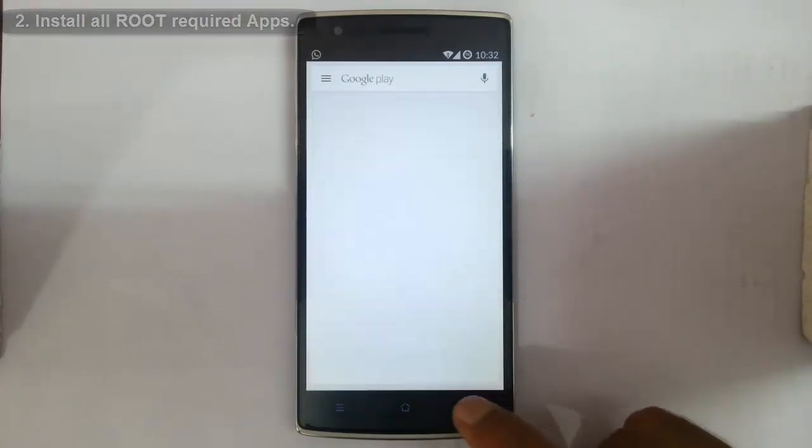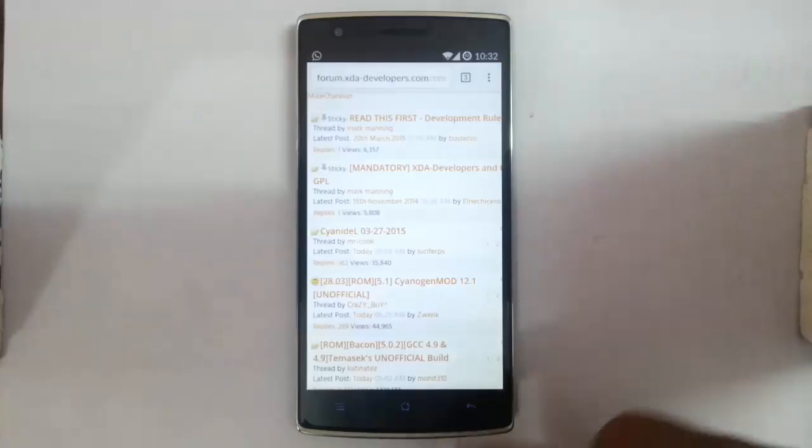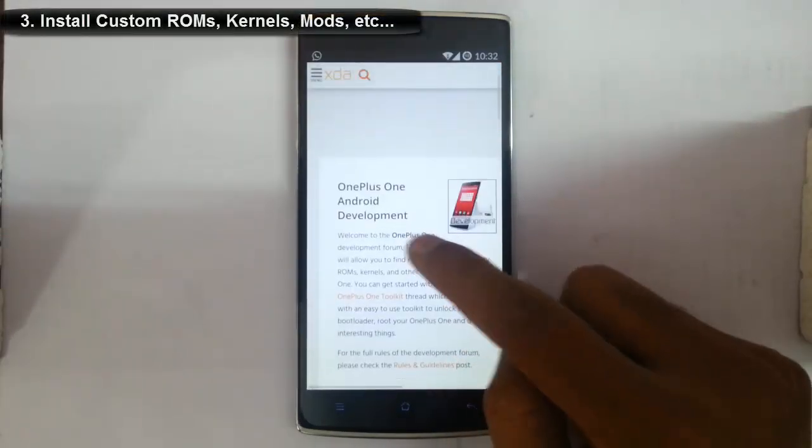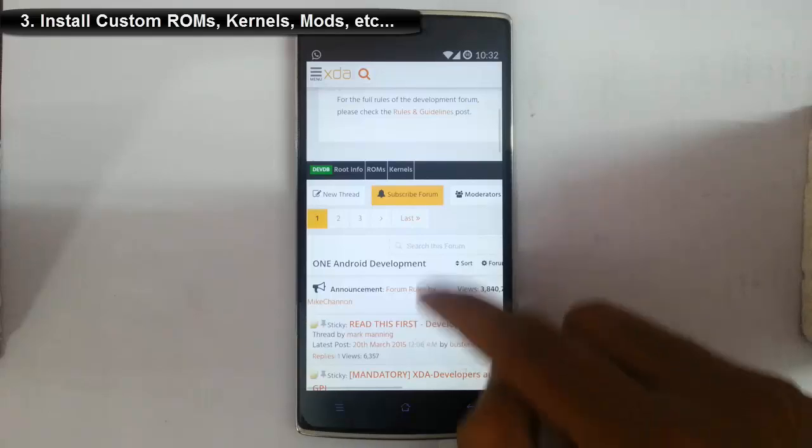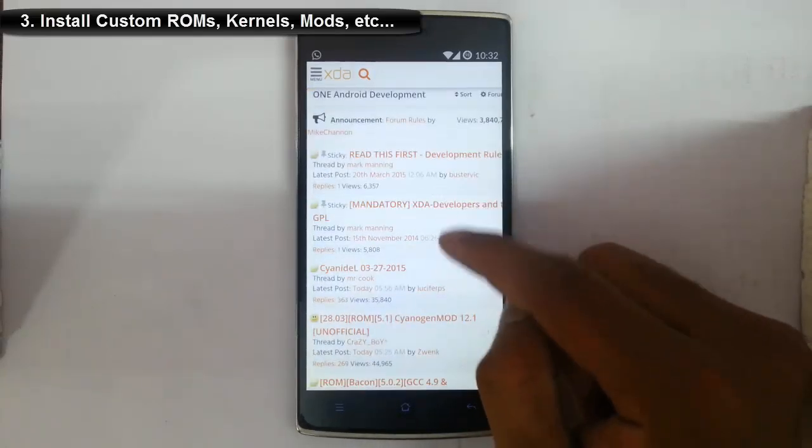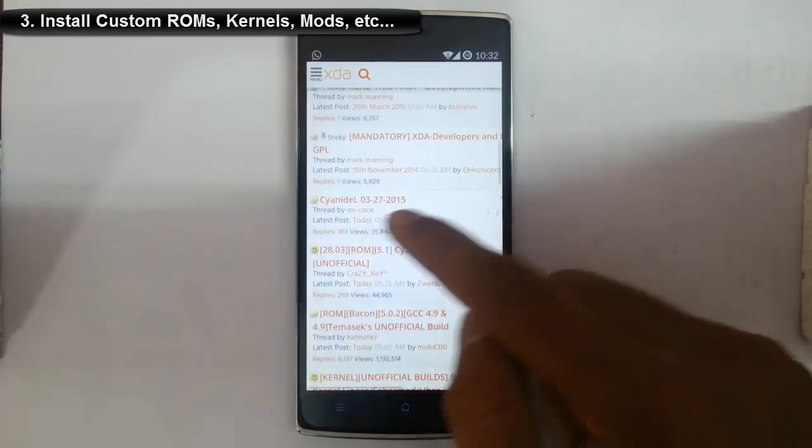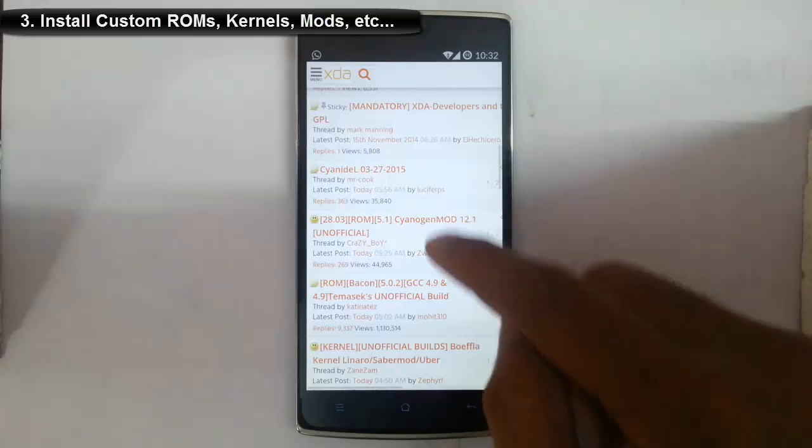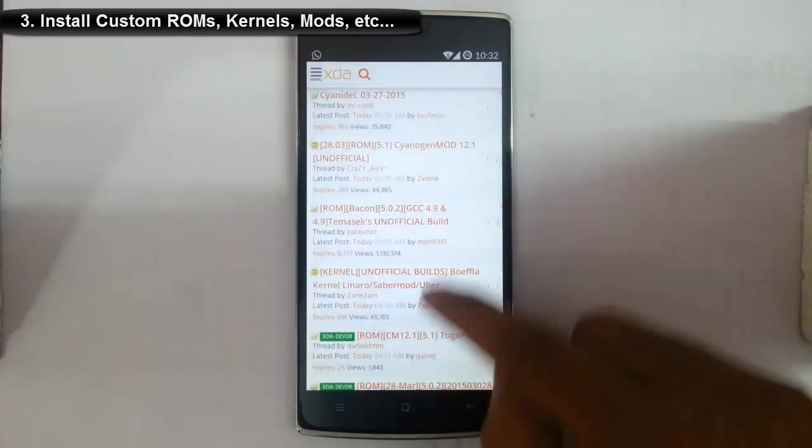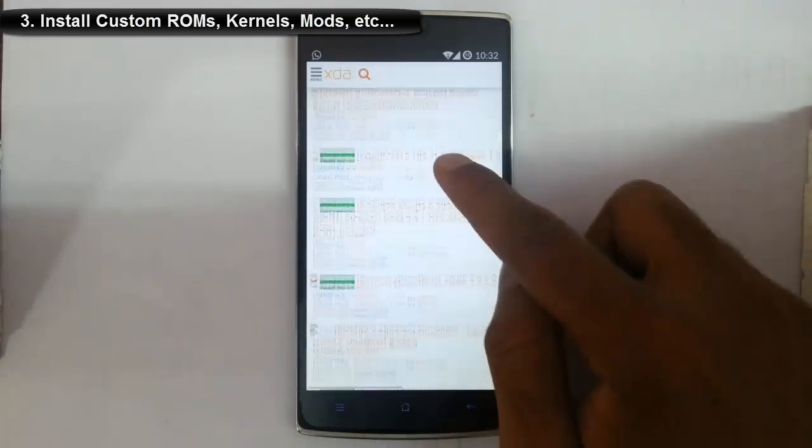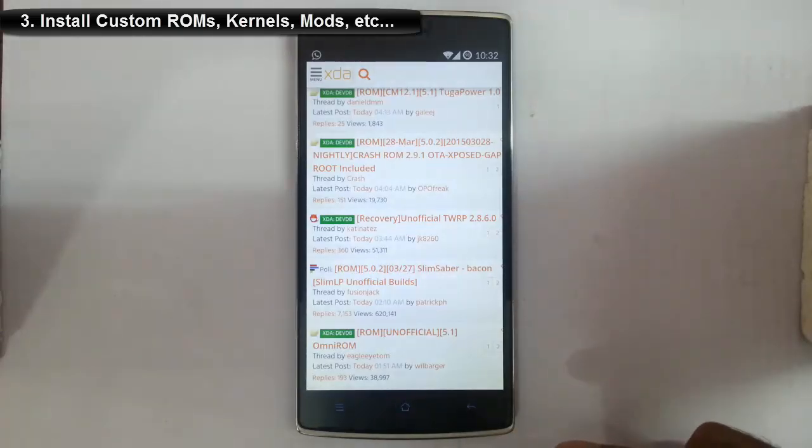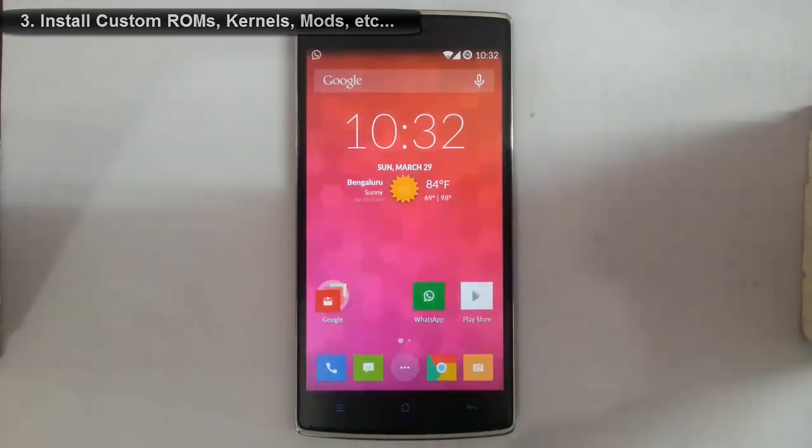Third, if you're looking at the XDA forum for OnePlus One, you can find a lot of custom ROMs—CyanogenMod and many other ROMs—and even kernels. Everything you can flash if your phone is rooted, so it's a good thing.